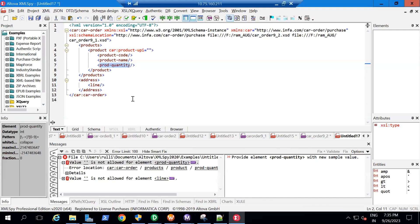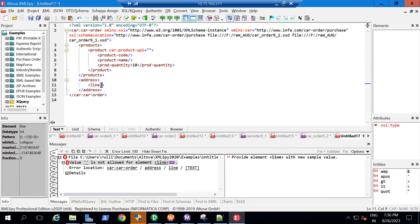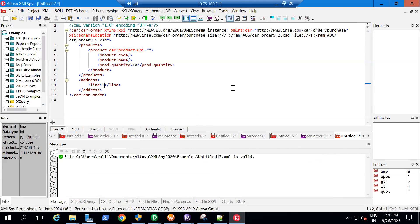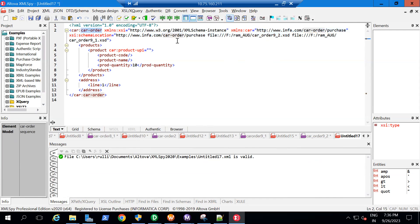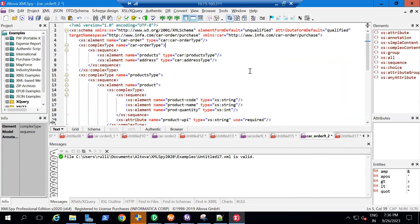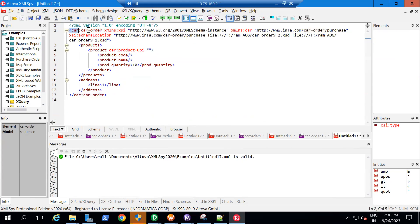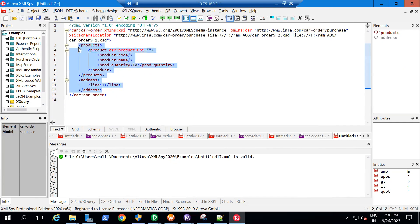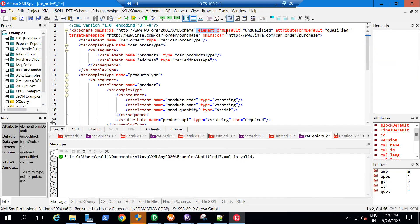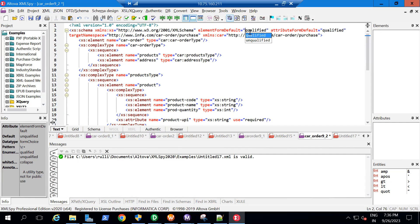We're now getting a new error: productQuantity has minOccurs equal to one, so I need to provide that element. After adding it, the XML is valid. So in this way you attach an XSD to an XML file that has namespaces. Also notice I'm only using the 'car' prefix on the root element, not the inner child elements. This is because of the 'elementFormDefault' attribute in the XSD, which I held back to explain here.